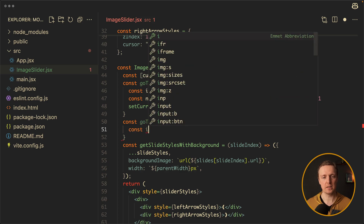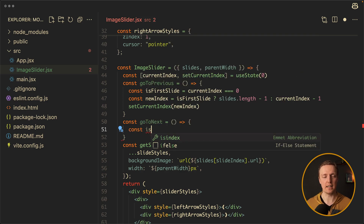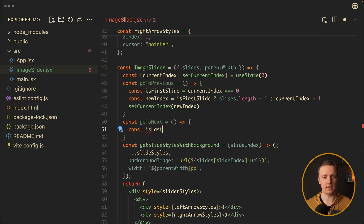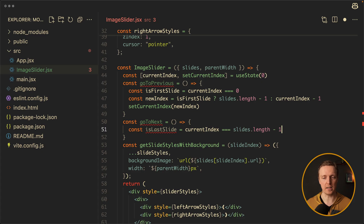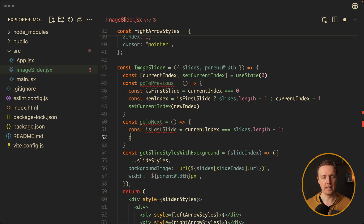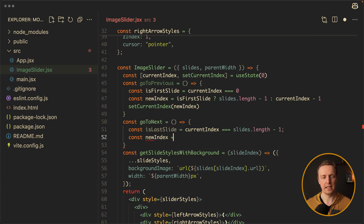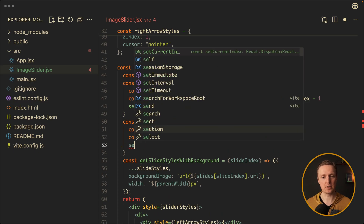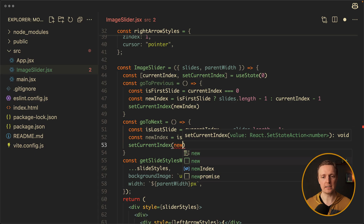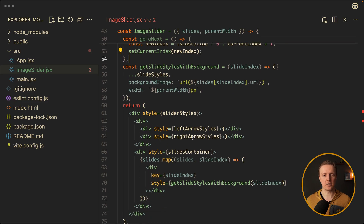For goToNext we do exactly the same, but we need to know if it is the last slide — isLastSlide means currentIndex equals slides.length minus 1. Now we calculate our newIndex: if it is the last slide we want the index to be 0, otherwise it will be currentIndex plus 1. And we should not forget to change our currentIndex to the newIndex we provide. So we created these two functions.